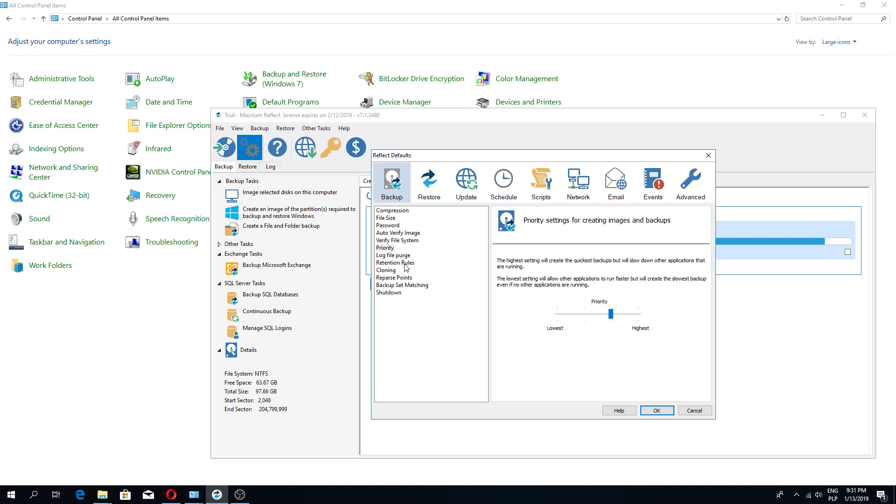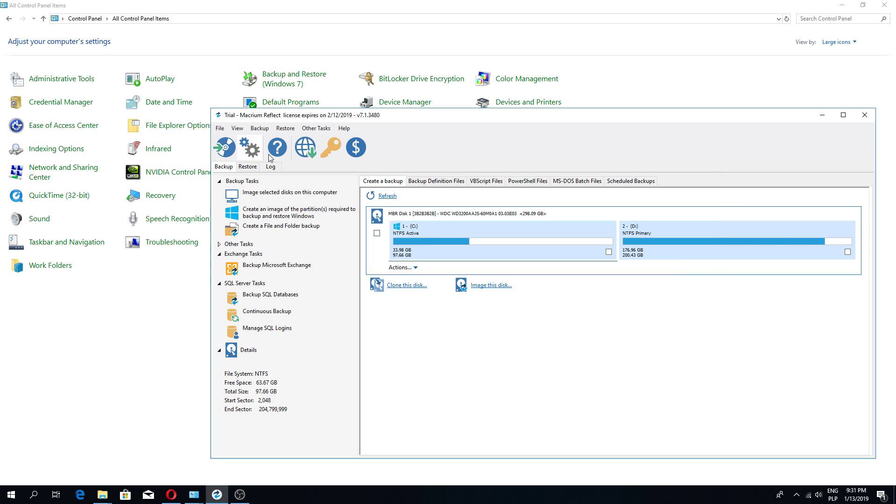Priority, retention rules. 77 backups I will keep, so I no longer have to set up settings for how many I can do. As many backups as I can, and Windows backup will work.